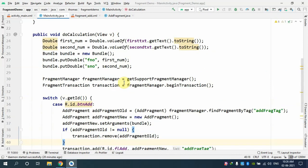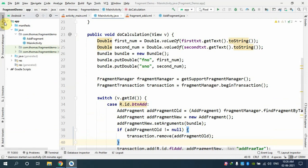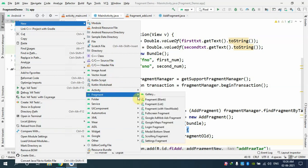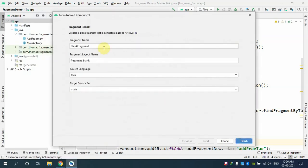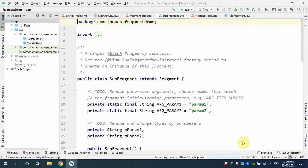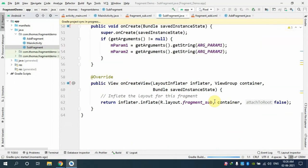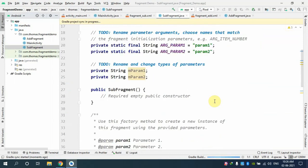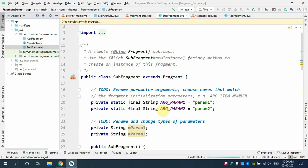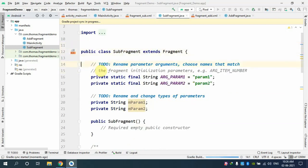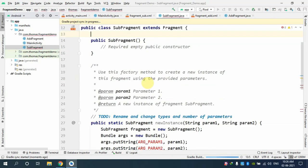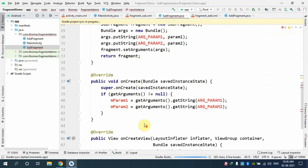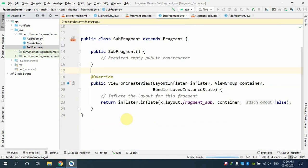Now let's do the remaining three fragments. If you understood this part, the rest won't be difficult. I'll add a new blank fragment for subtraction. I'll right-click on app, select New > Fragment > Blank Fragment, and name it SubFragment. After it's created, I'll remove all unnecessary generated methods and keep only the required empty public constructor and the onCreateView method.